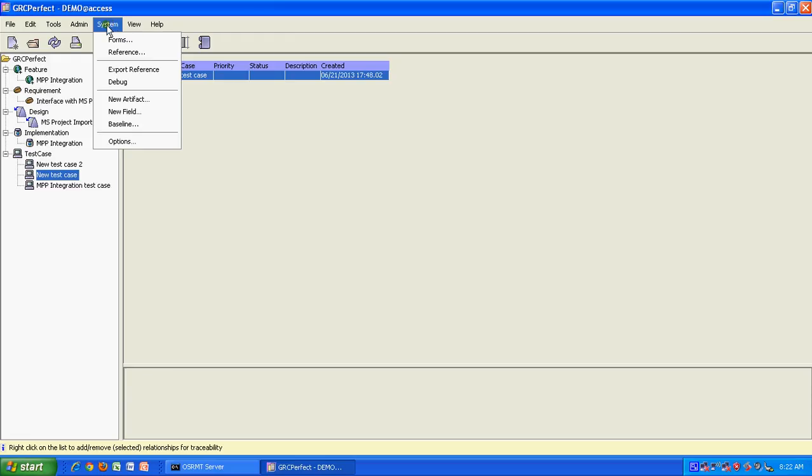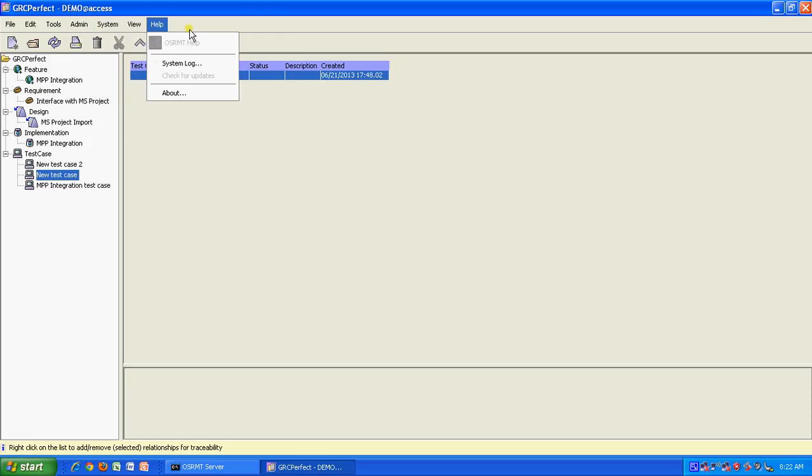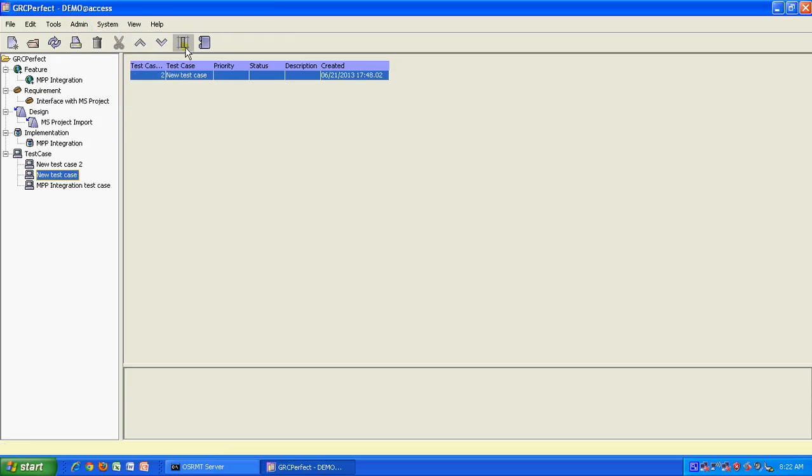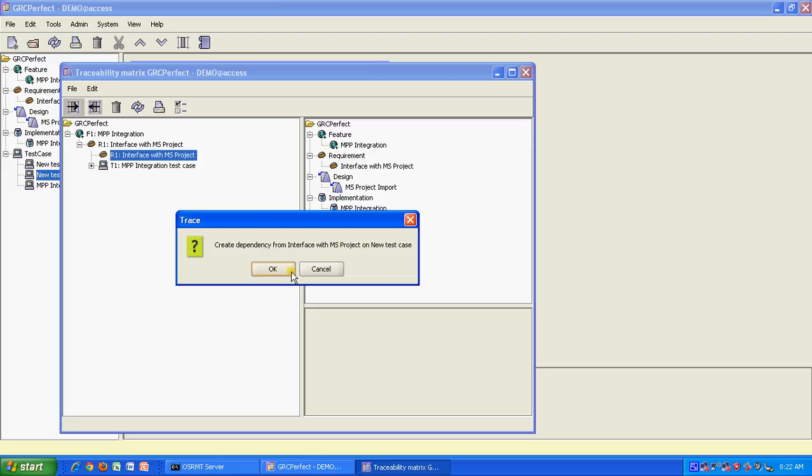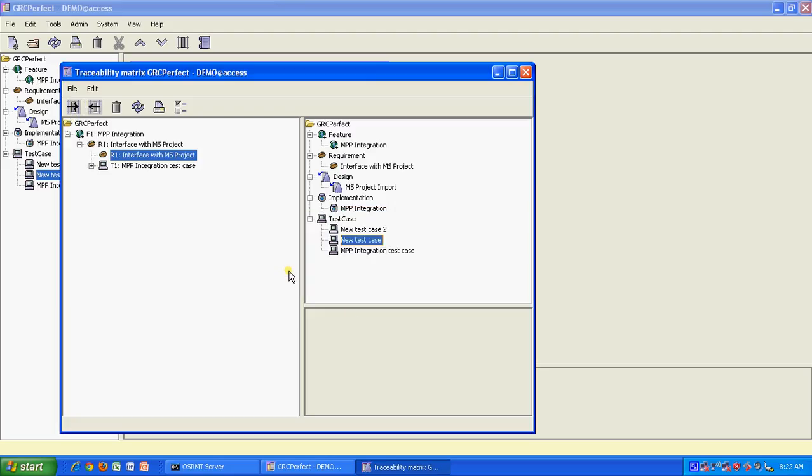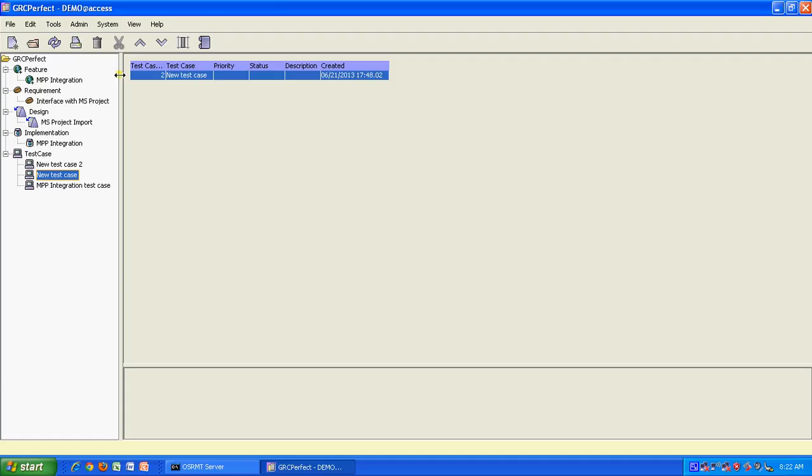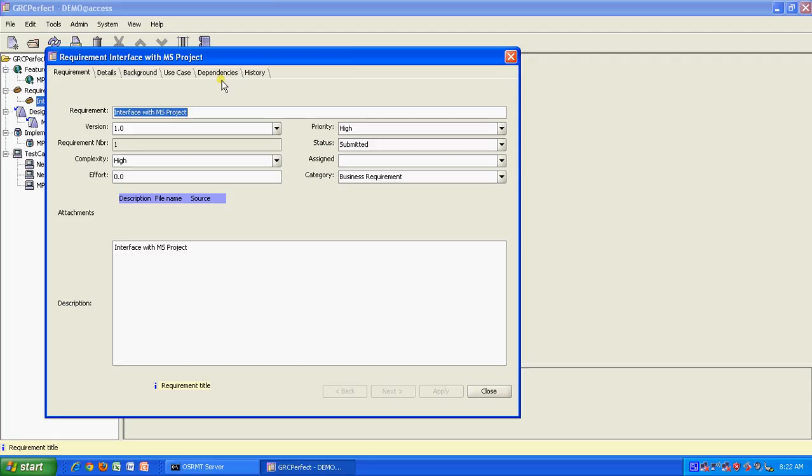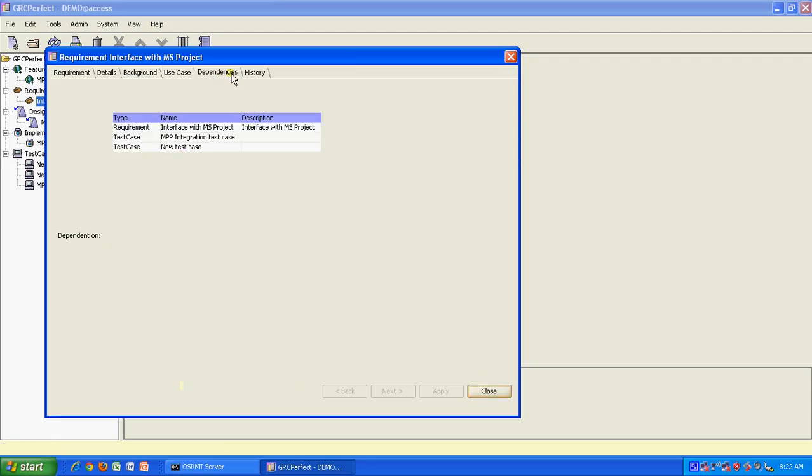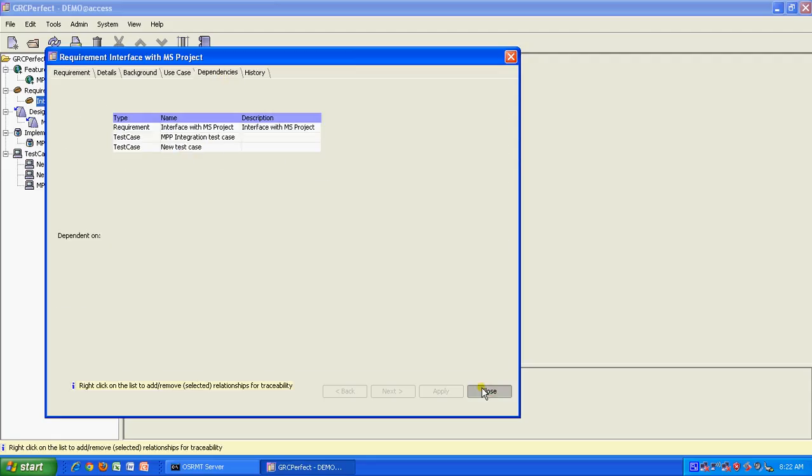But I think if we go to tracing and do bidirectional, I think we should see on both sides. Let us try doing that. So again go back to the same thing and say this one and this one. We also do a right to left. For example, we also want to say that this requirement is also dependent on the test case, which is an unlikely scenario but just for a demo purpose we are doing it. So we do that. And then when we come to this particular requirement and go to their dependencies, I see this dependency. So this is how you can establish your traceability and view them on OSRMT.